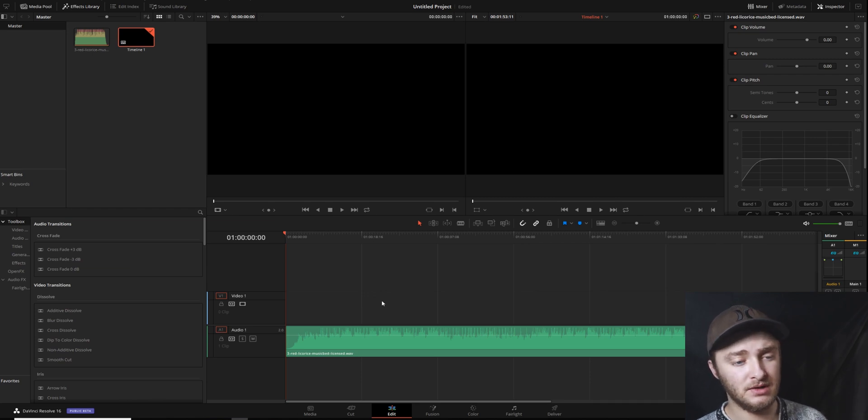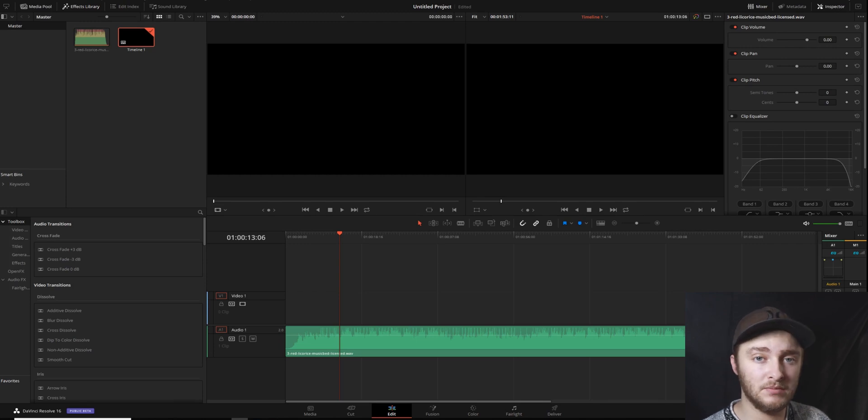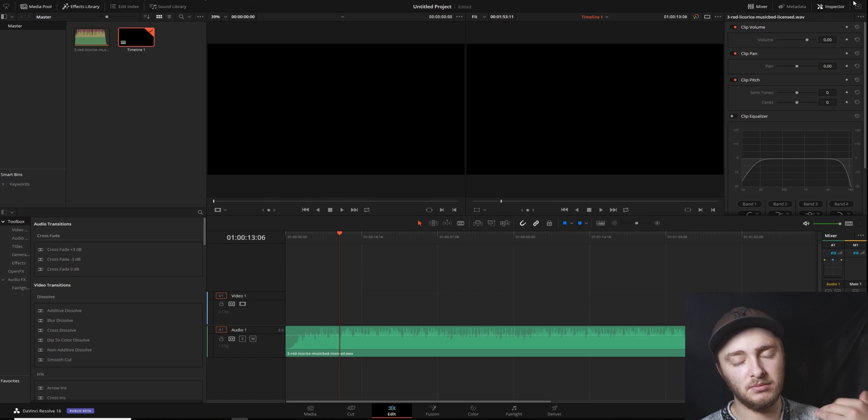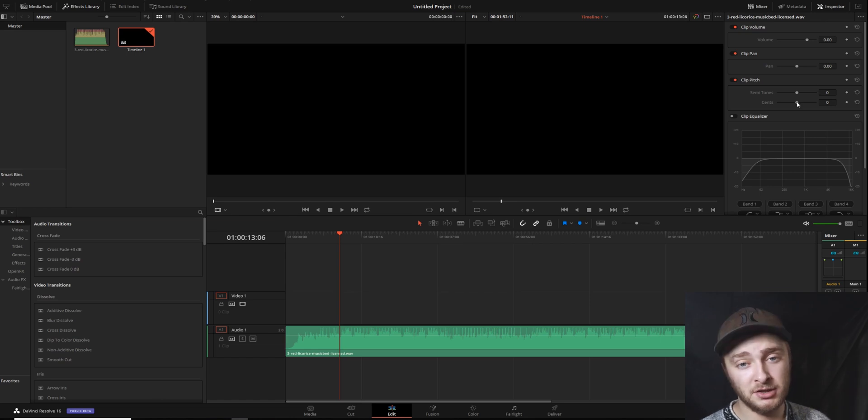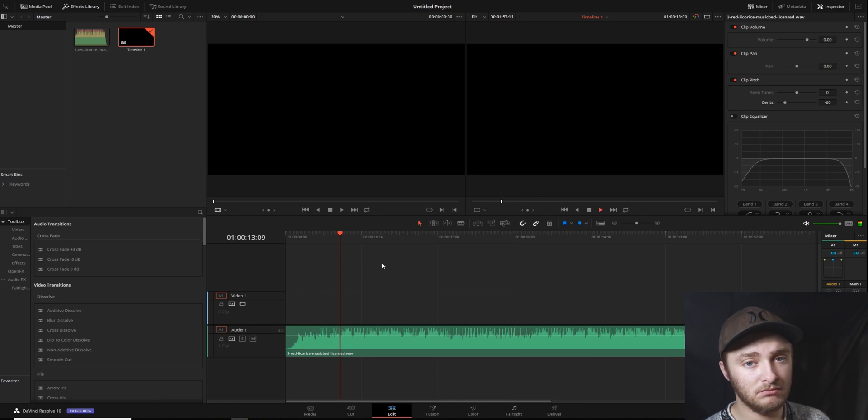What we're going to do now is come up here into our inspector window. Make sure that's open by clicking on inspector up here, it'll pop up when you click it. We're going to take our clip pitch and we're going to lower it. And now if we listen to it...